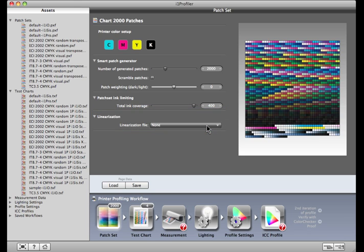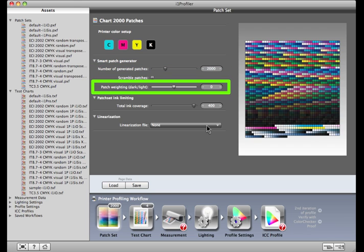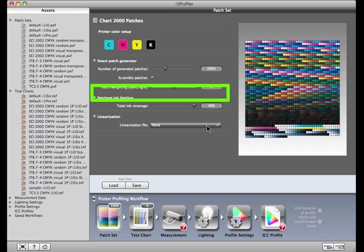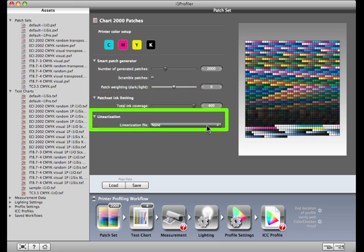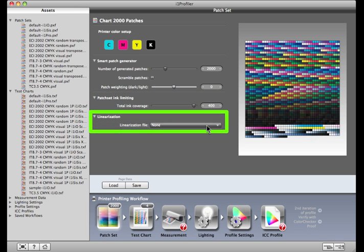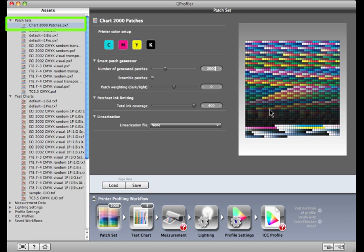So we've defined the inks, the number of patches we're going to use, the ratio of dark to light patches, the total ink coverage, and whether or not to use a linearization file. If you like, click Save to save these settings for future use. The new patch set appears here at the top of the list, Chart 2000 Patches.